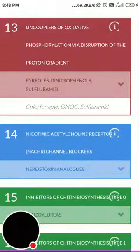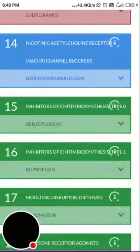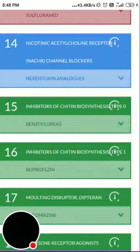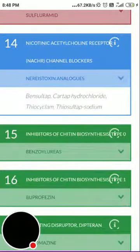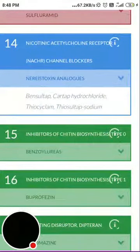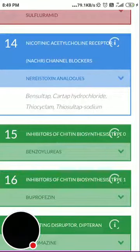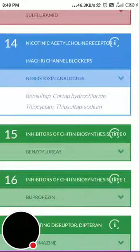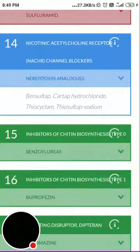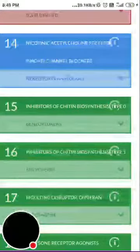Group 14 is nicotinic acetylcholine receptor (nAChR) channel blockers — a nerve poison. The source of nereistoxin you know, and examples include bensultap, cartap hydrochloride, thiocyclam, and thiosultap-sodium. The source of these insecticides is analytes from marine areas, from which they can be extracted or re-synthesized.